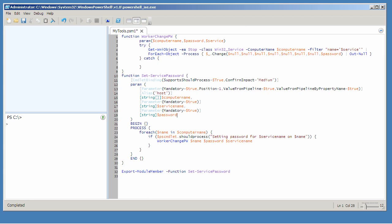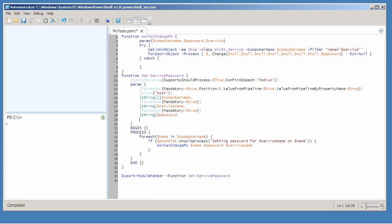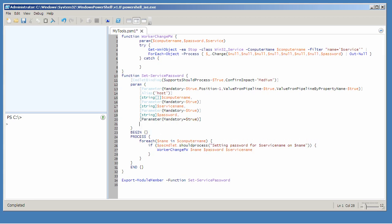So to do that, I need to go down here to my advanced function and add another parameter. And I'm going to make this one mandatory. And it's going to be a string and it's going to be log file. And that's just going to accept a file name or a path. I need to make sure that's being passed through to my worker function and that my worker function has somewhere to receive that information.